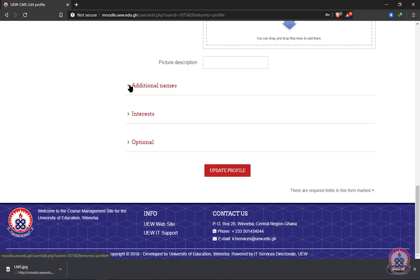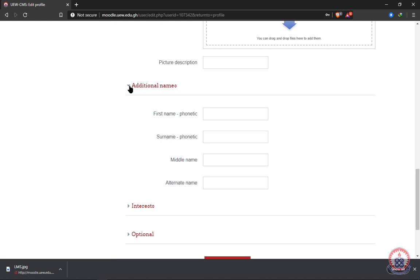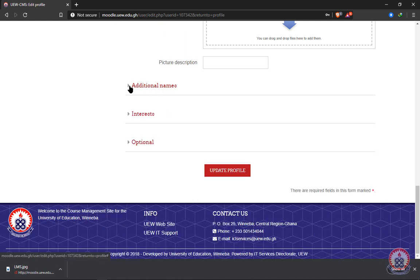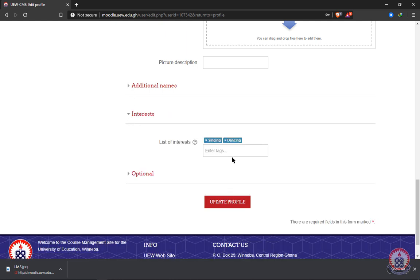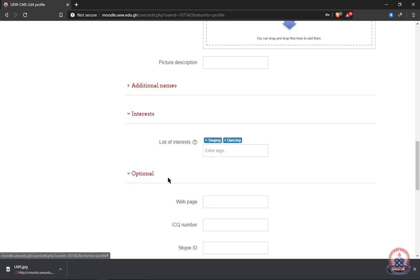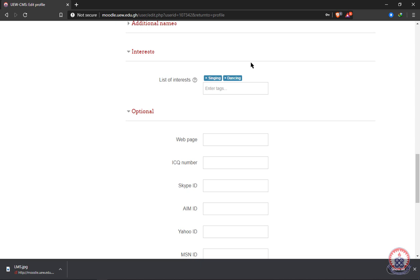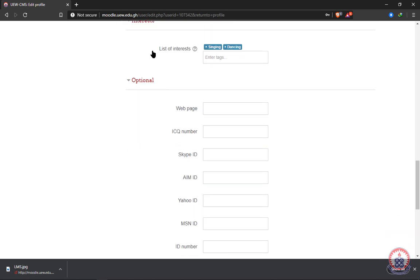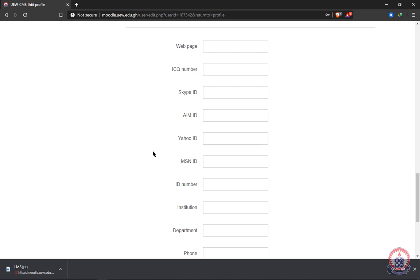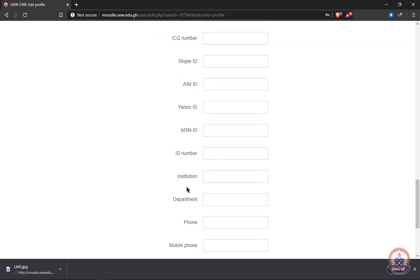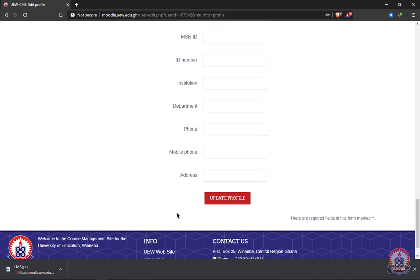You can also add any additional names if you have them. Then we have Interests — in my case, I have singing and dancing as my interests, so if you have any other interests you can add them here. The remaining fields are optional; if you have any of those items, you can fill them in and update your profile.